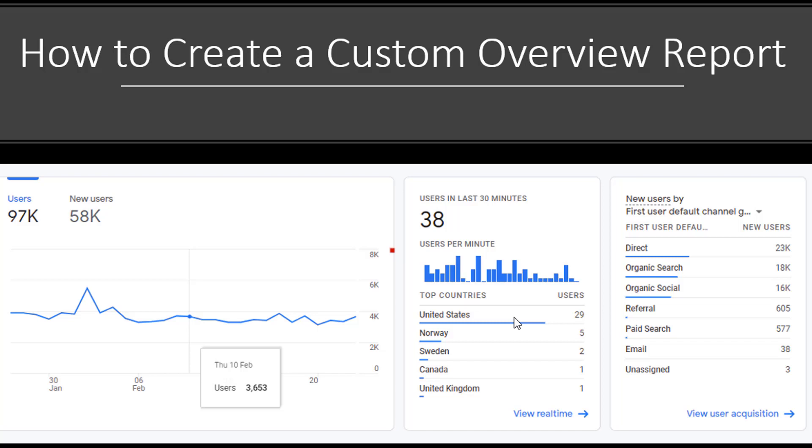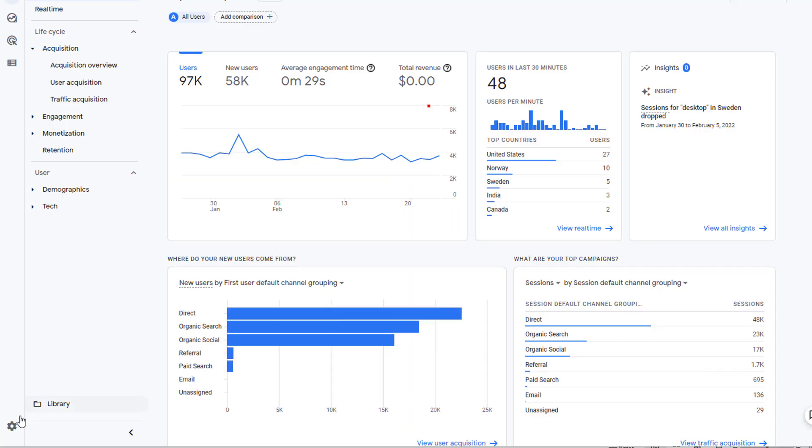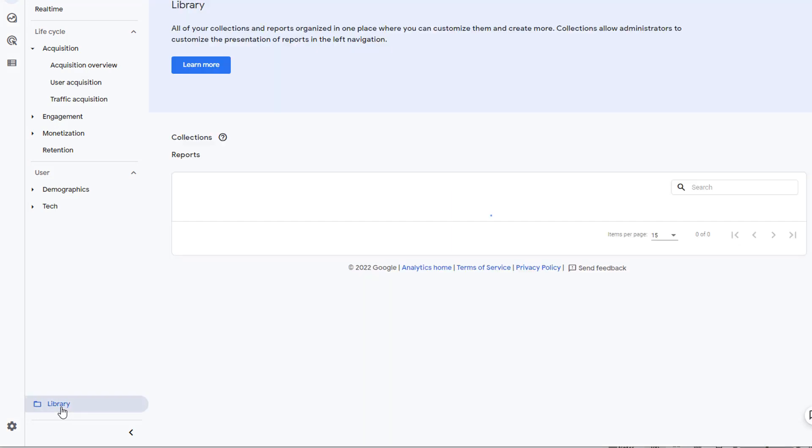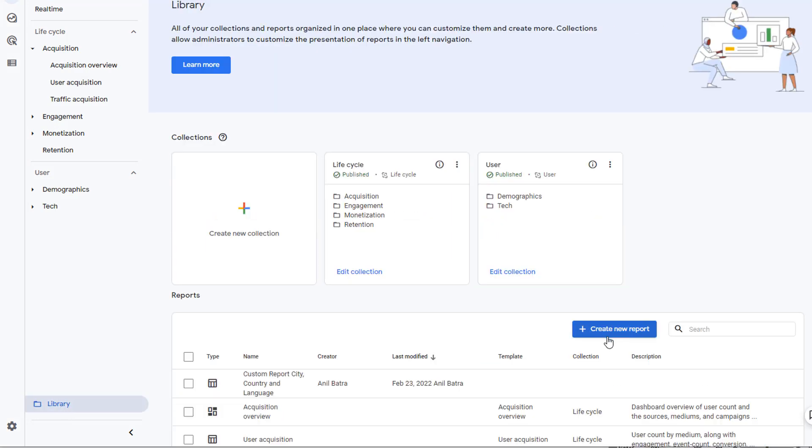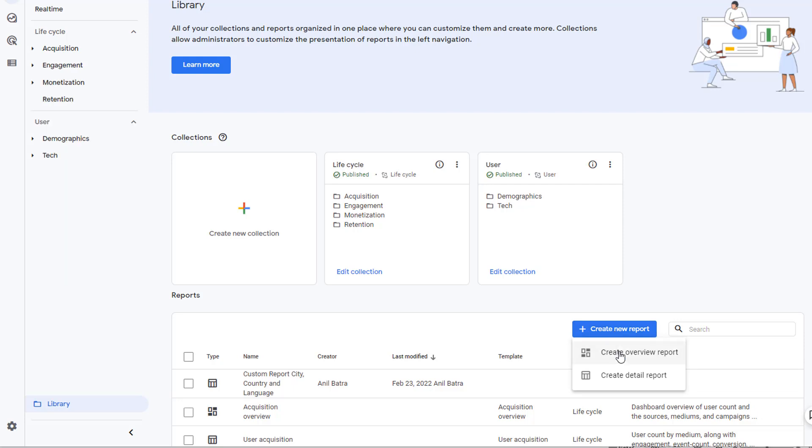In this video, I will show you how to create a custom overview report. Click on Library. On this screen, click on Create New Report and select Create Overview Report from the drop-down.